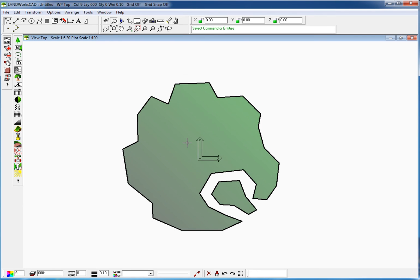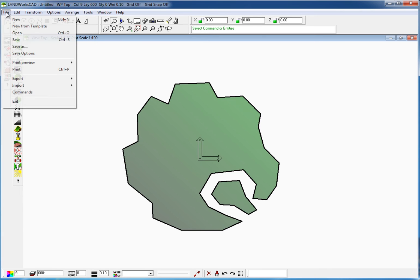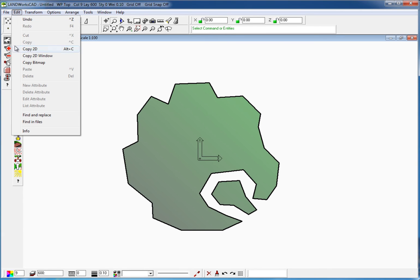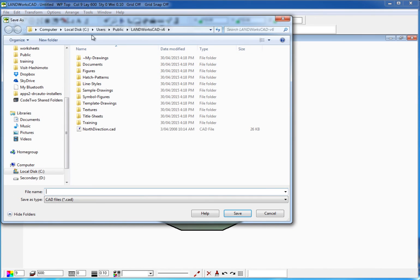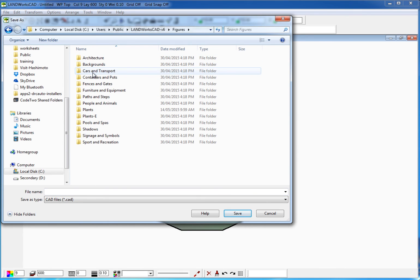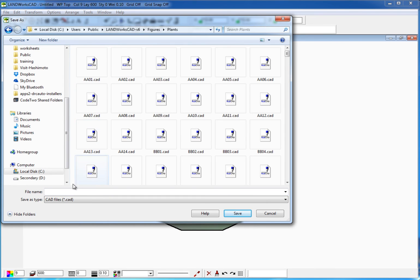If we are happy with the plant, all I need to do is go to File, Save As, navigate to the C drive, Users, Public, Landworks CAD 6, Figures, Plants, then give it a descriptive name — for example, my plant green.